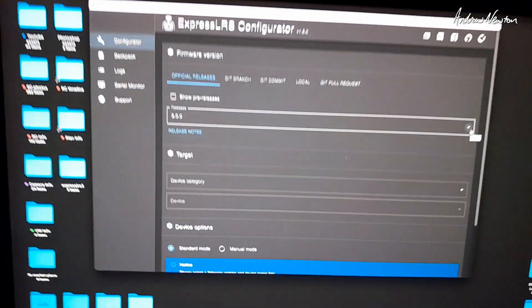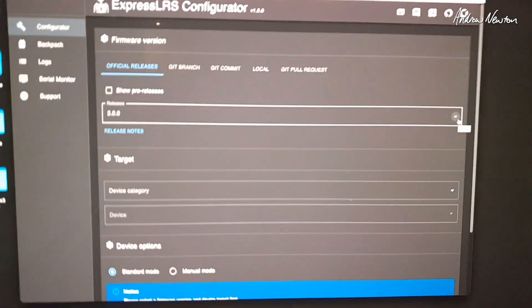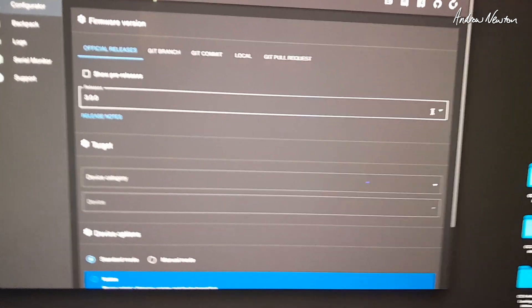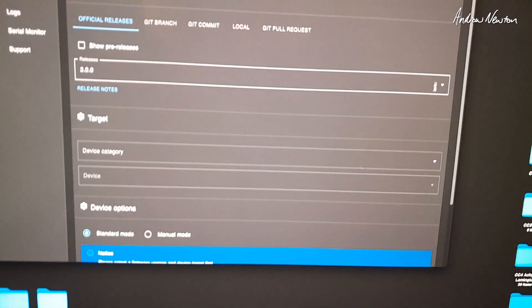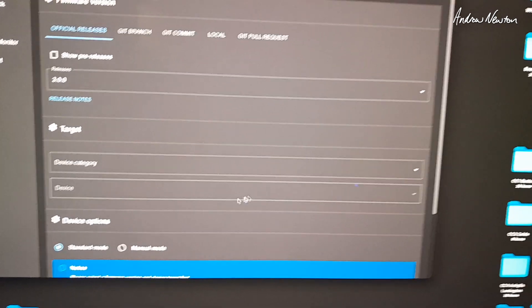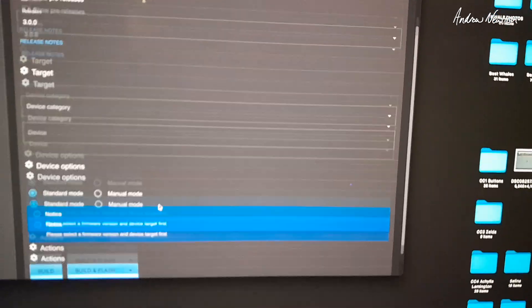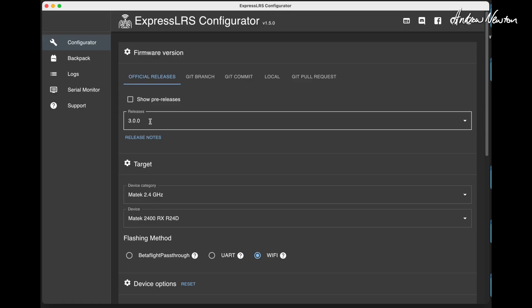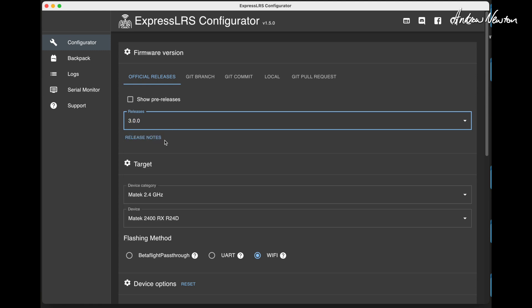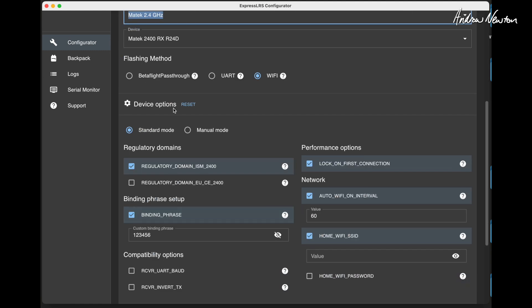So now we can go over to ExpressLRS and pick up the WiFi network that the receiver is transmitting. Choose which version you want. I was trying to do it on 2.2 and I just kept getting a build fail error and I didn't know what to do. So someone suggested try 3. I tried 3 and it actually worked. So here, device category, choose your device.